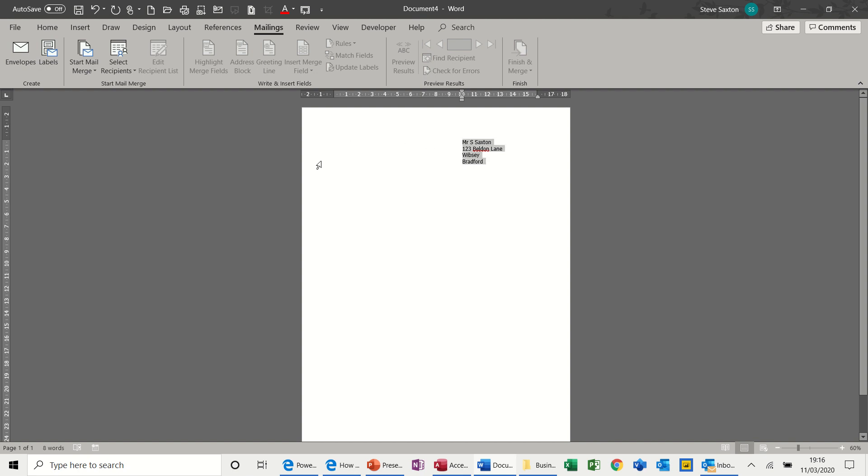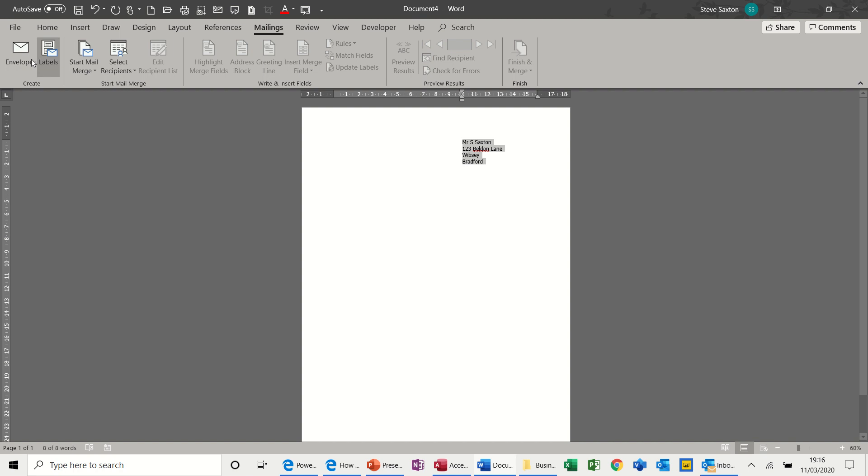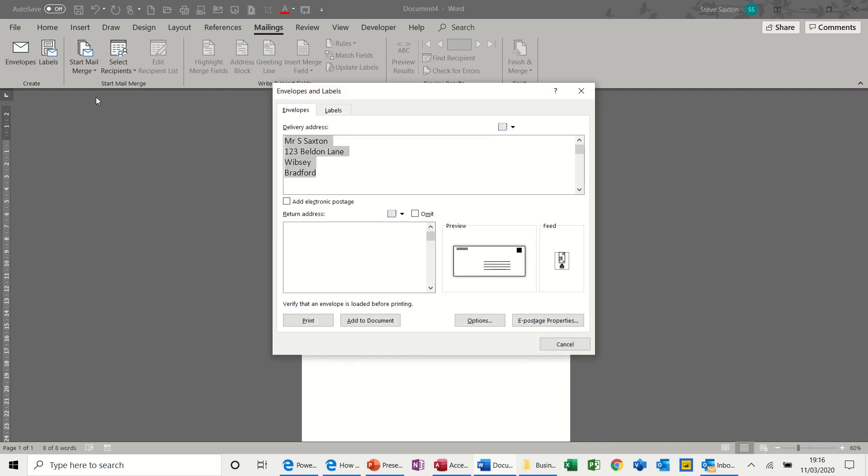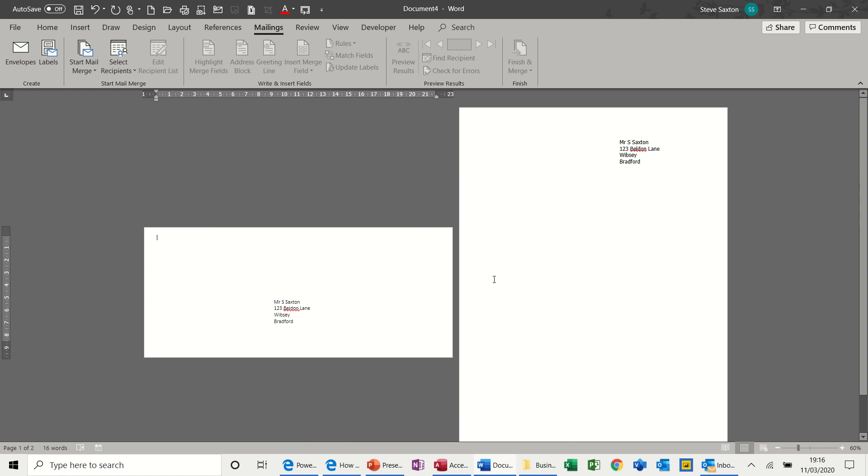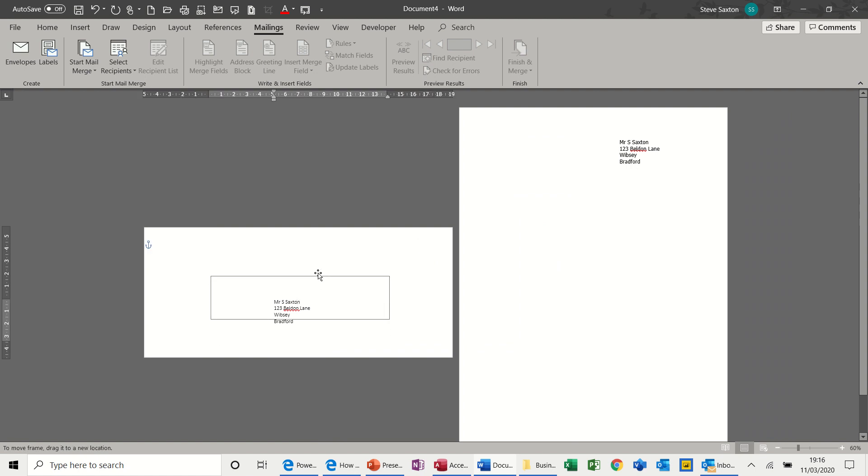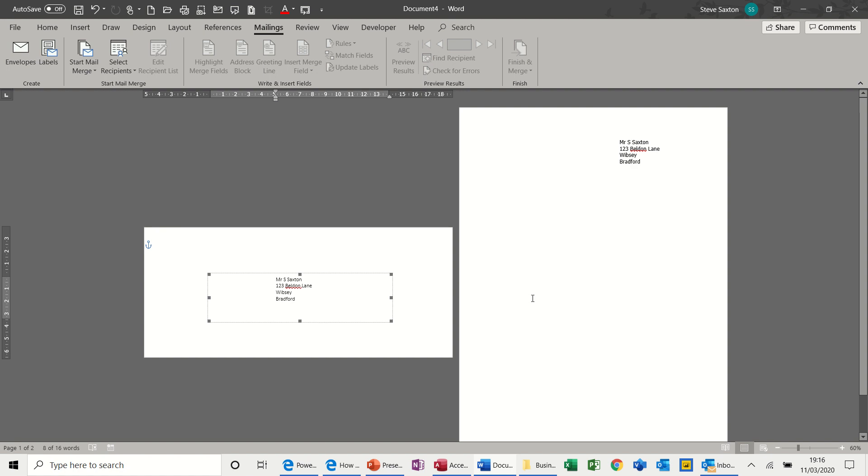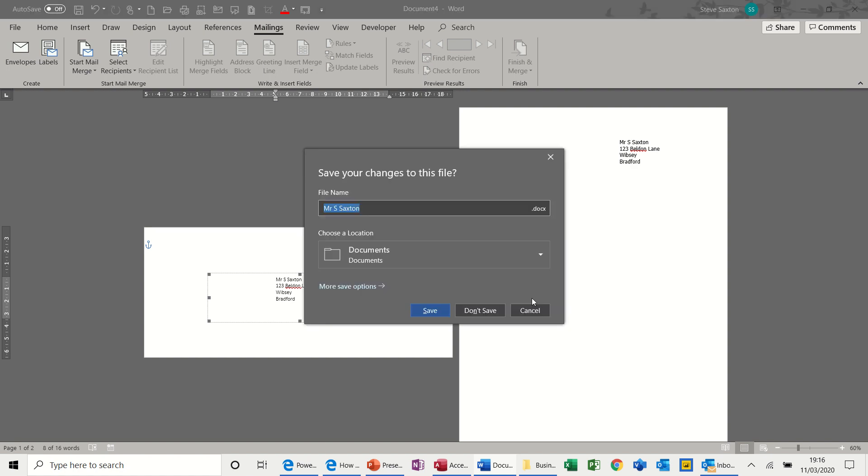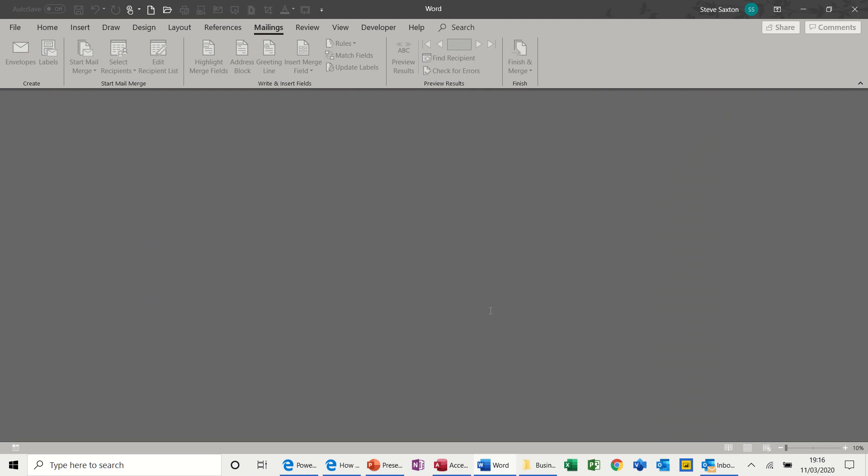Or it could be an address that you're sending the letter to. If I then click on envelopes, I've got this option at the bottom which says add to document. And then it creates a little envelope for you. And again, you've got a little text box there which you can move about if you need to. So that's really what that's used for. It's not part of Mail Merge.